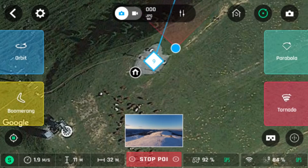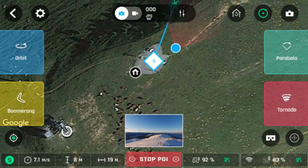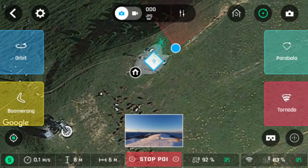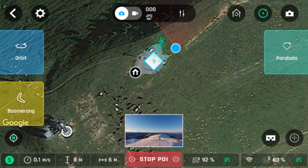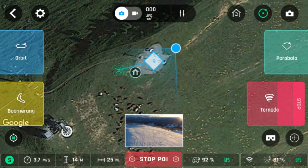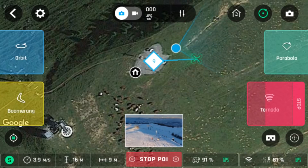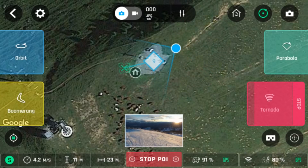The next feature we will try is tornado. Tornado flies the drone in an upward spiral keeping the video locked on the point of interest which you have created. There are two options of 10 meters and 30 meters. Please ensure that there is nothing above the drone or in a radius of about 50 meters. When tornado completes, it will be in the same position it started. You will need to pilot the drone manually.